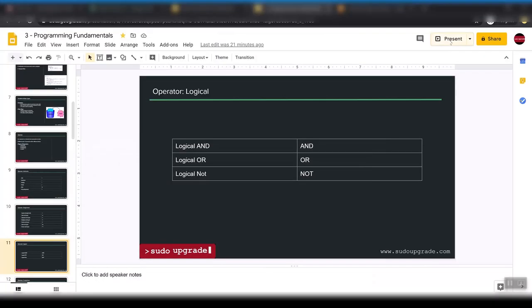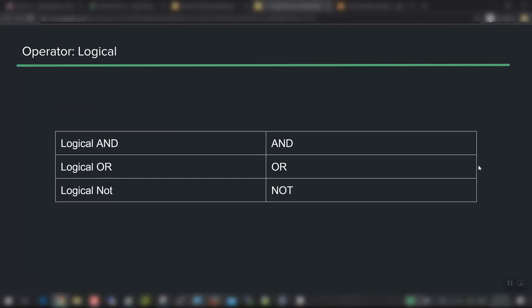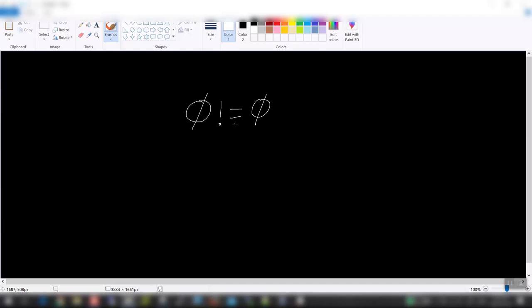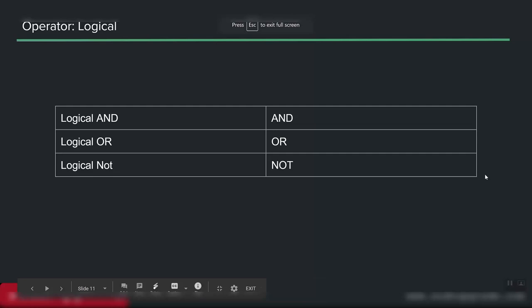The last logical operator is NOT, which acts as an inverse. I'll leave this as an exercise: is '0 NOT equal to 0' true or false? Essentially what NOT does is it inverts whatever the operation is.